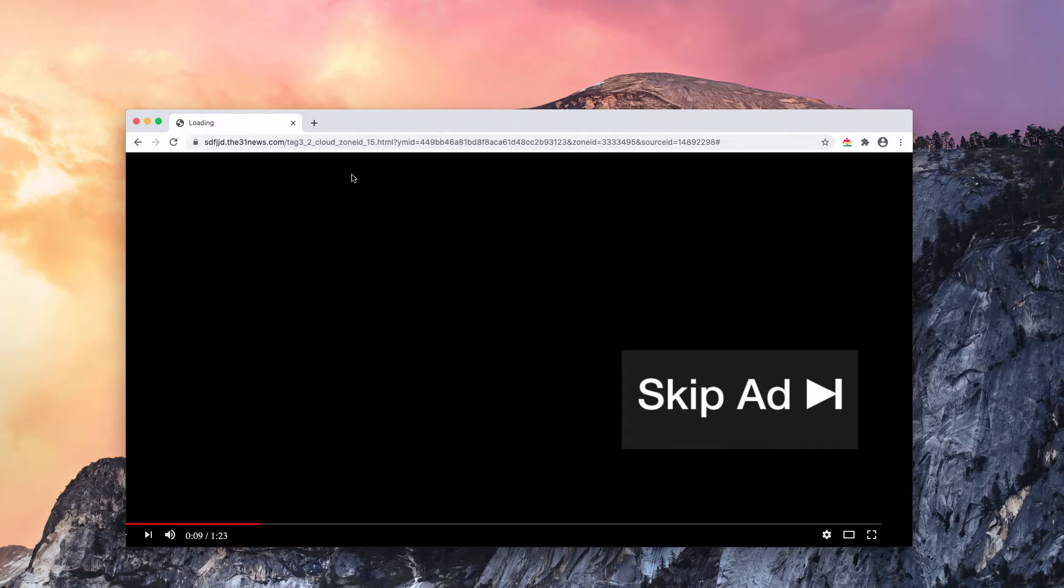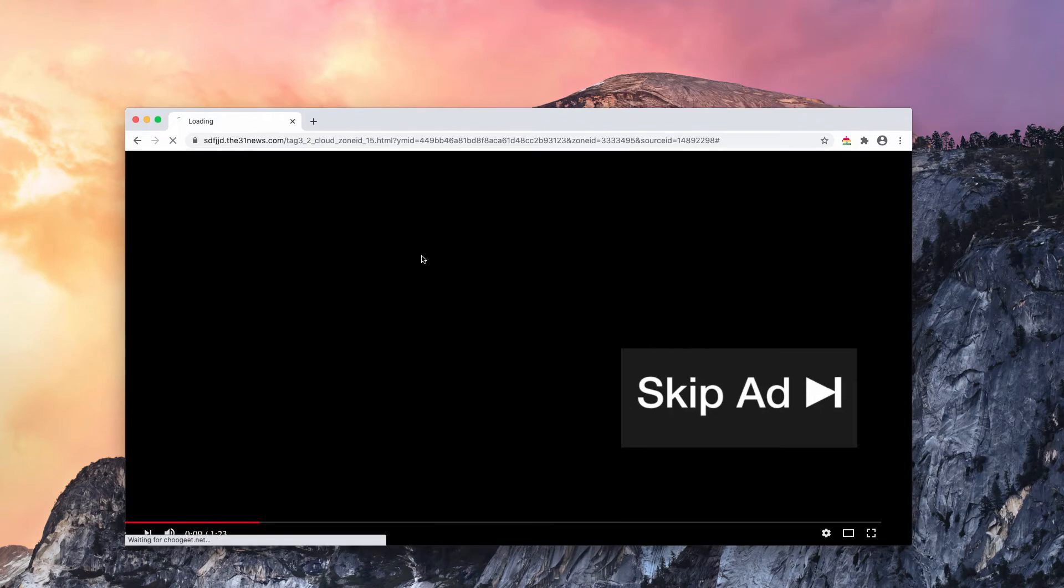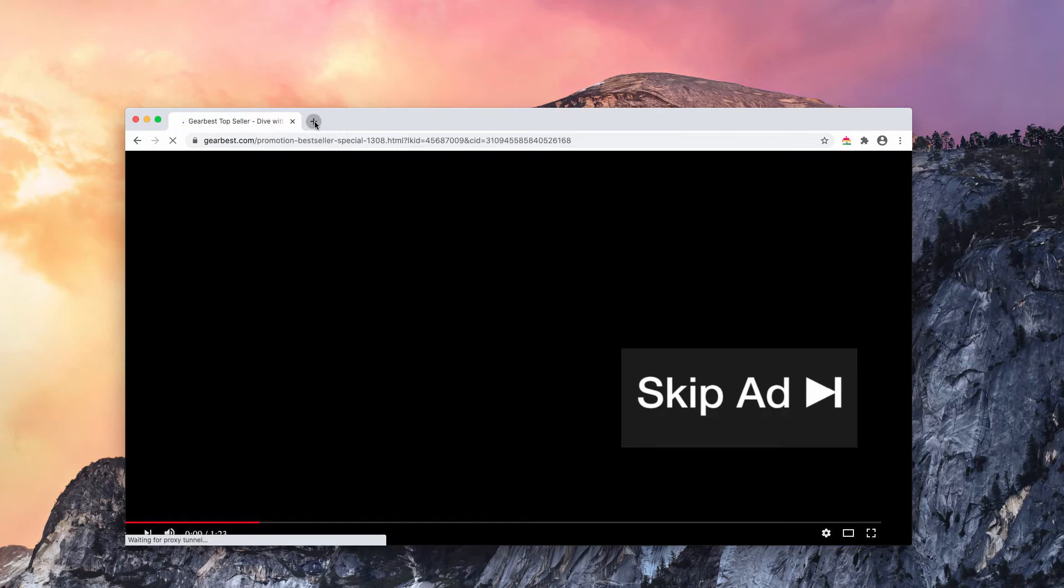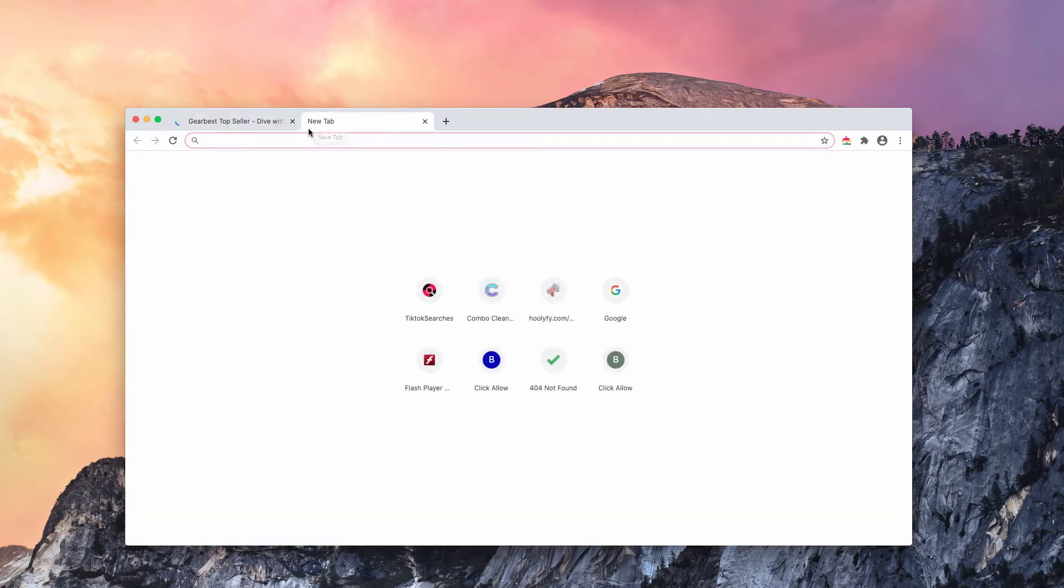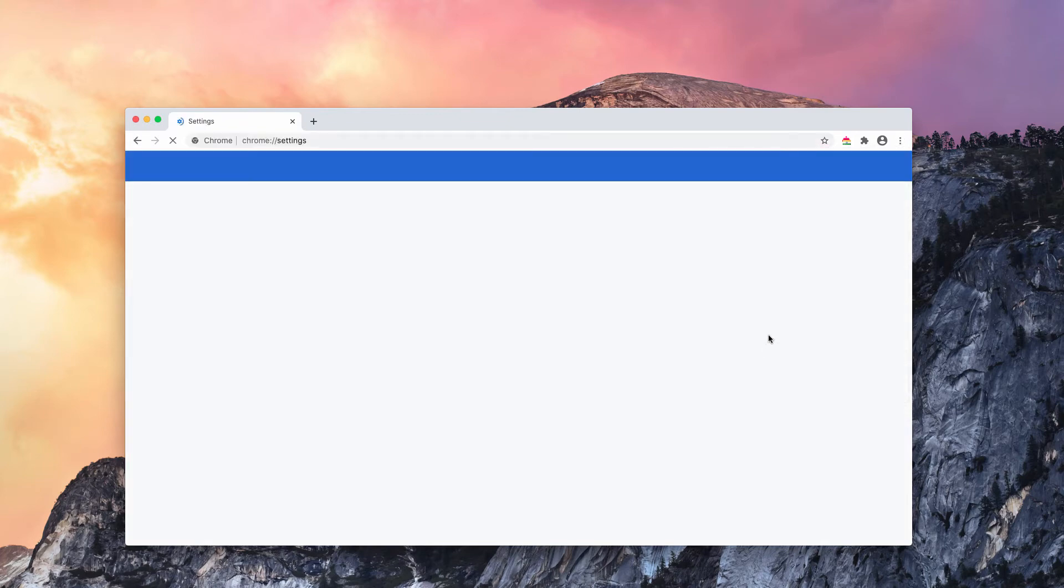I have clicked on allow button on purpose in order to demonstrate what needs to be done to manually disable these pop-ups. So, go to the browser menu, click on settings.